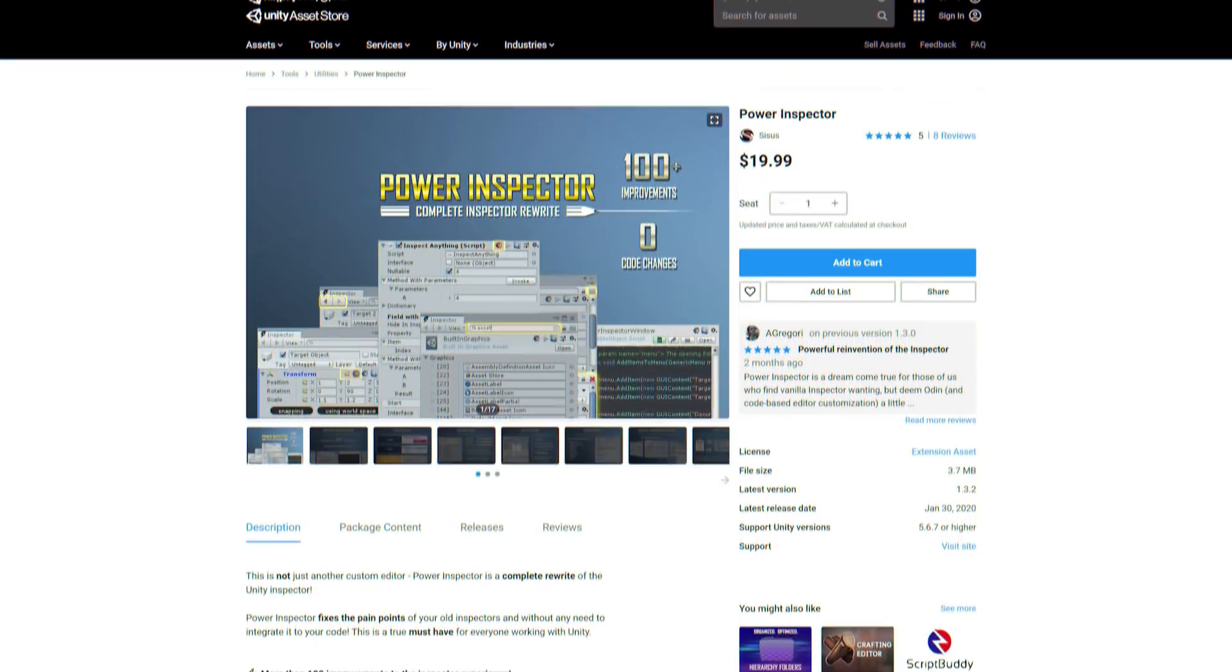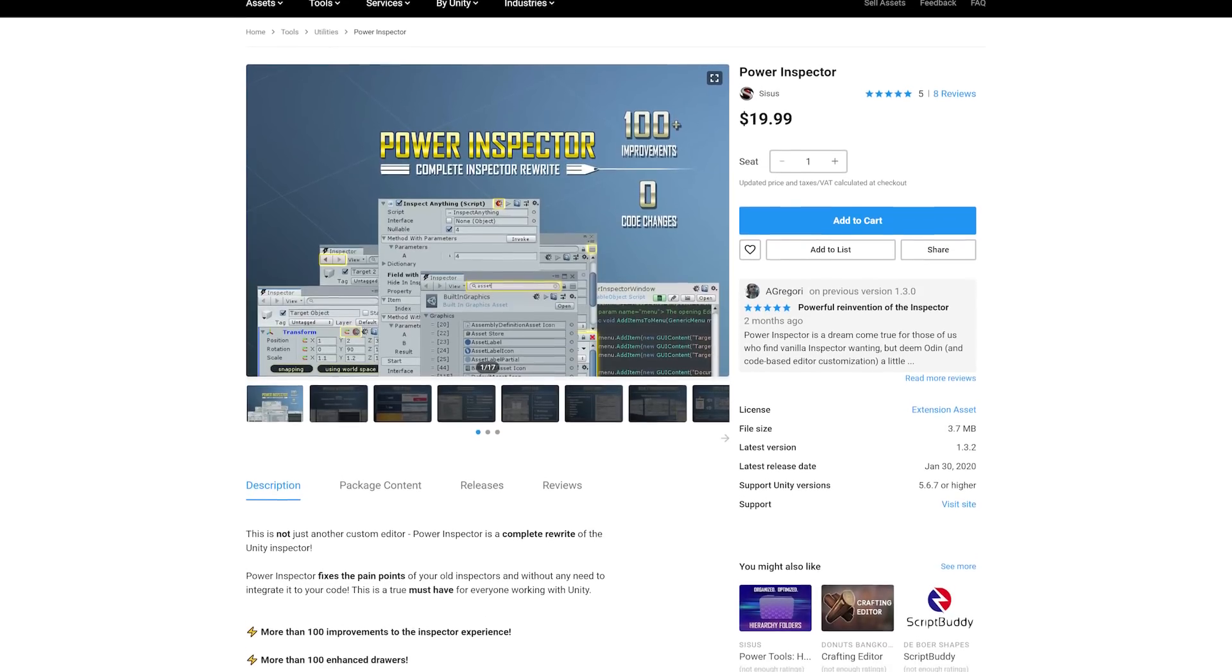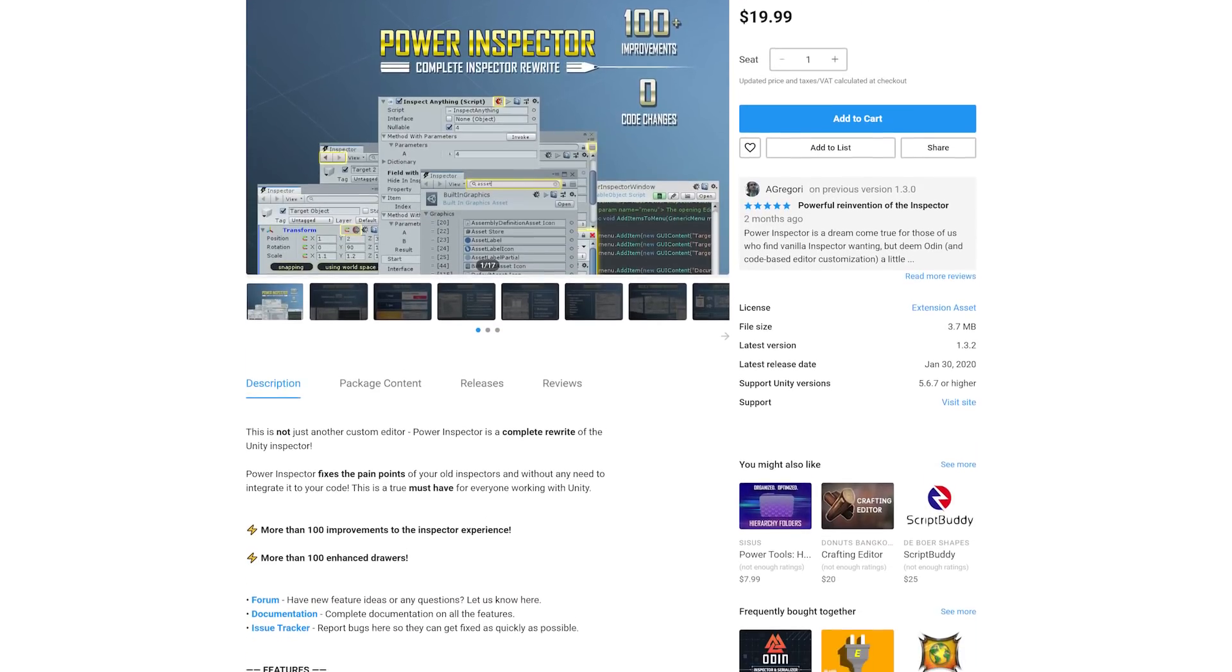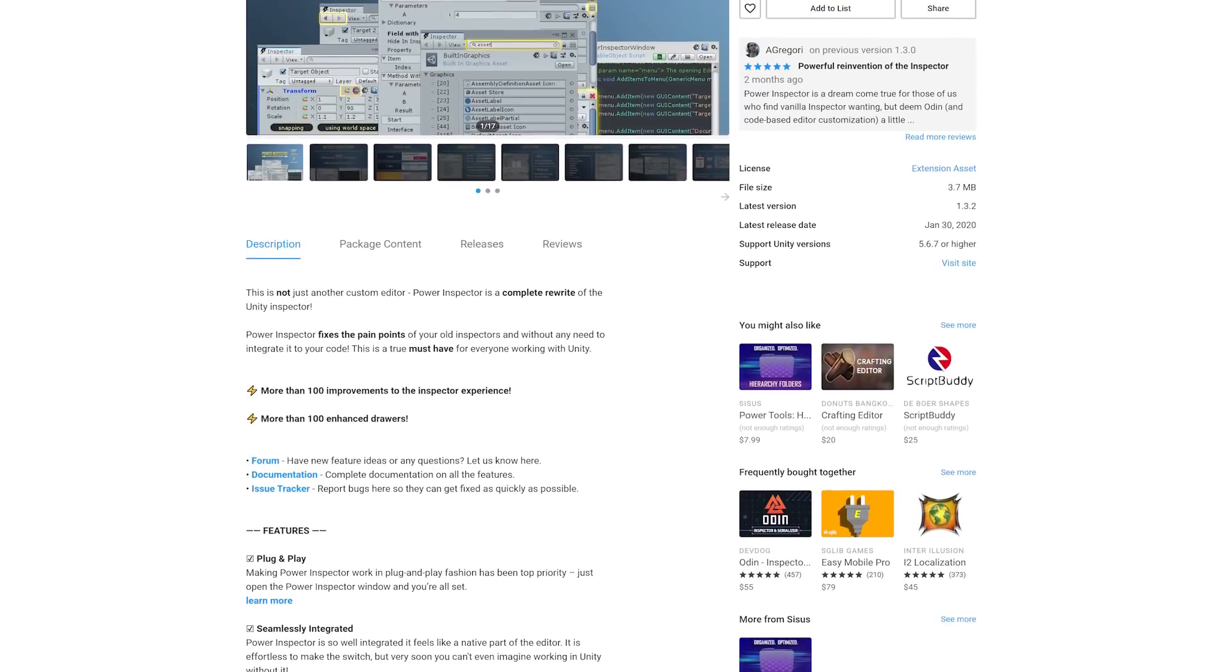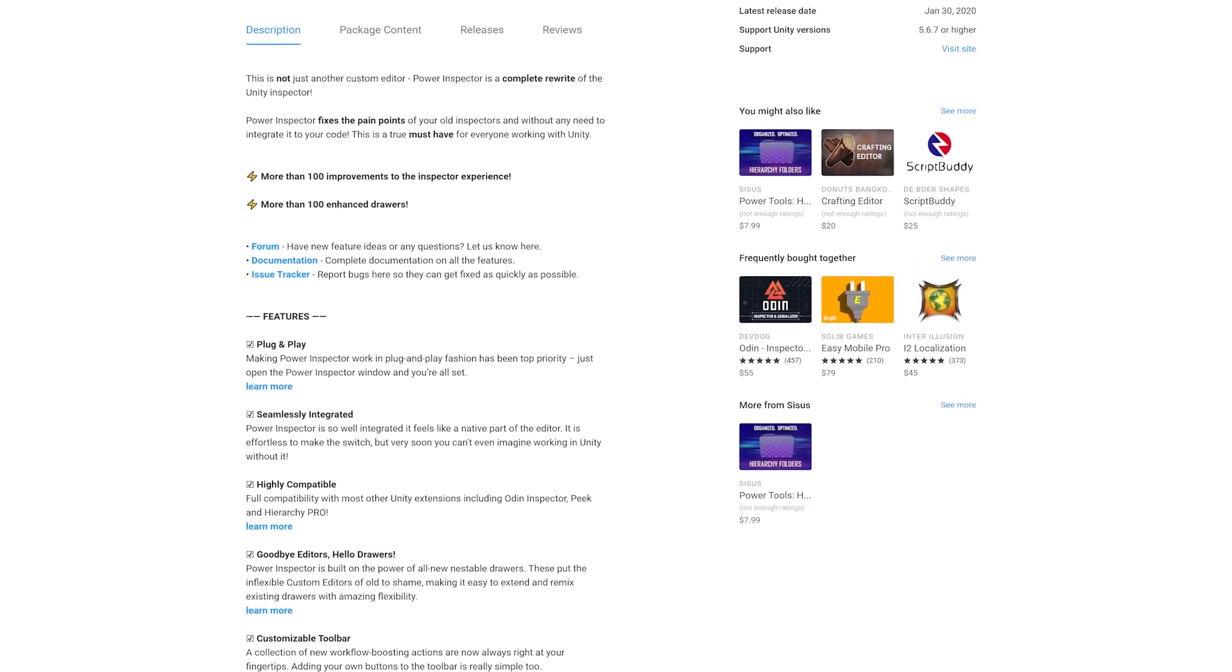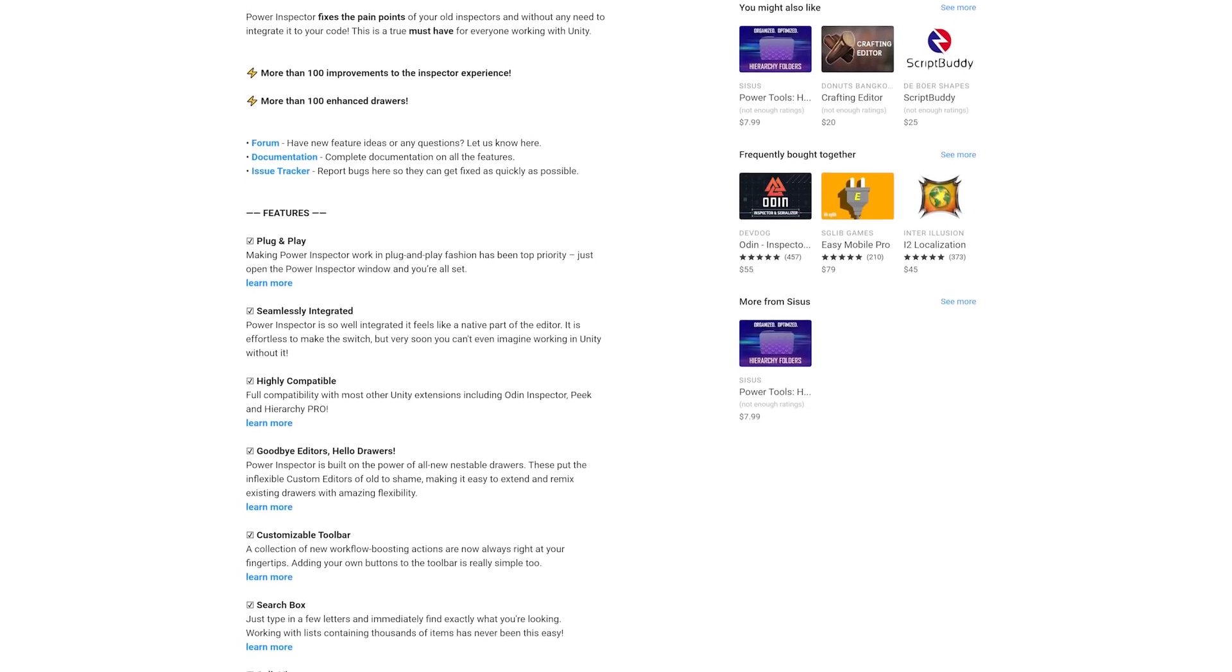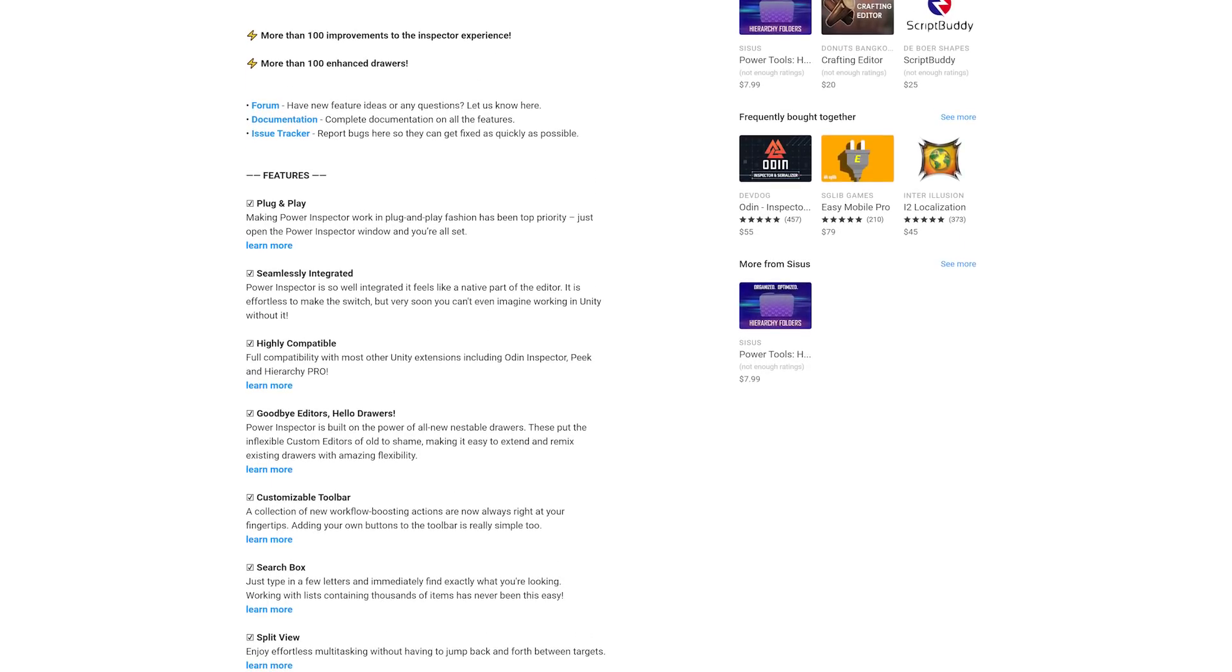Power Inspector is a plug-and-play asset that boasts over 100 improvements to Unity's built-in Inspector, right out of the box. Its feature list includes robust search, enhanced keyboard navigation, debug mode plus, improved tool tips, and many more that, honestly, I couldn't possibly fit into one video.